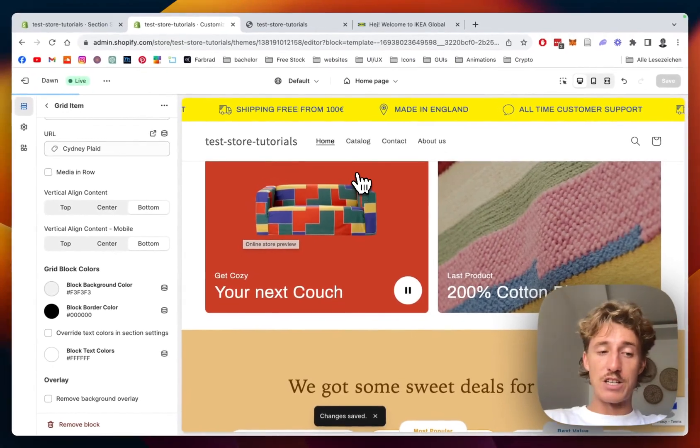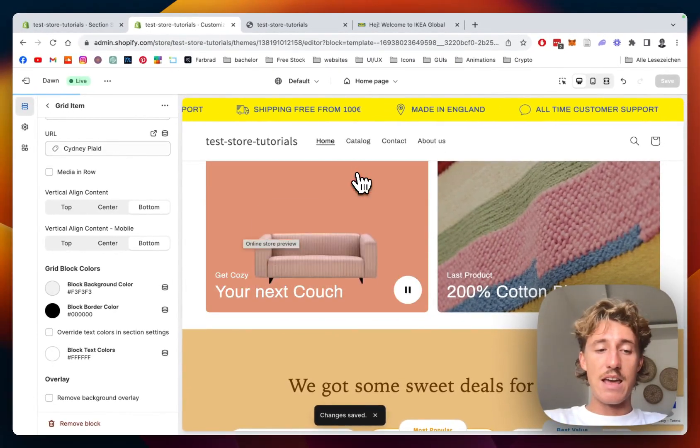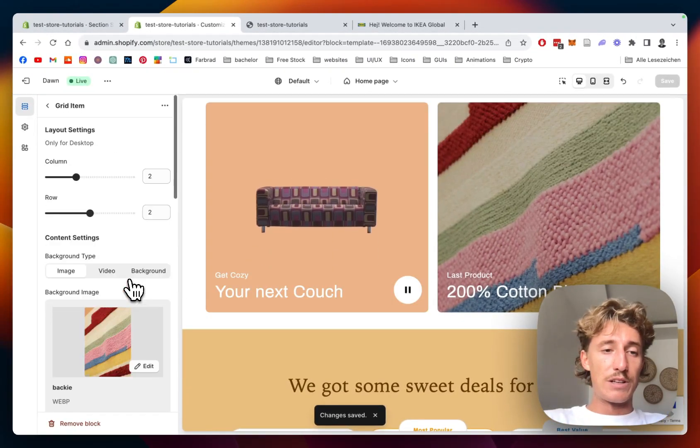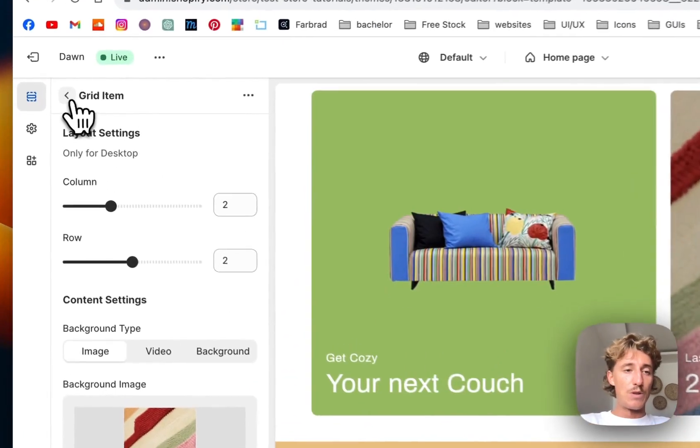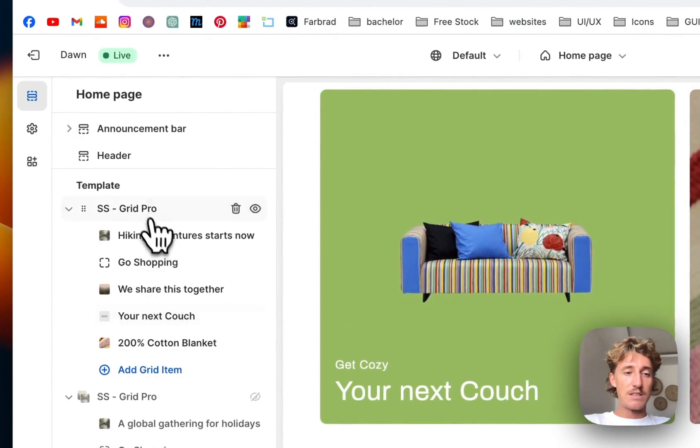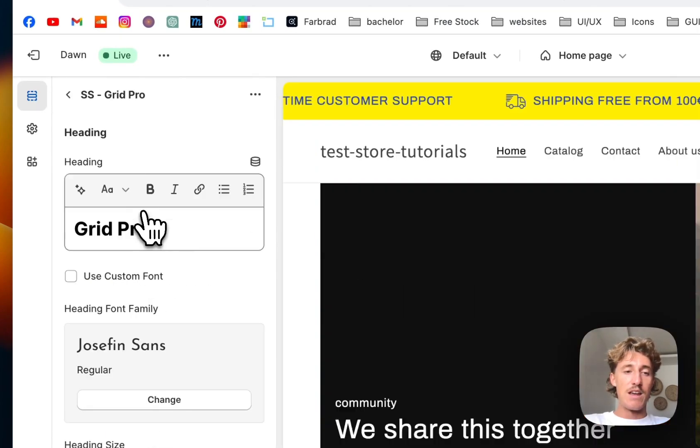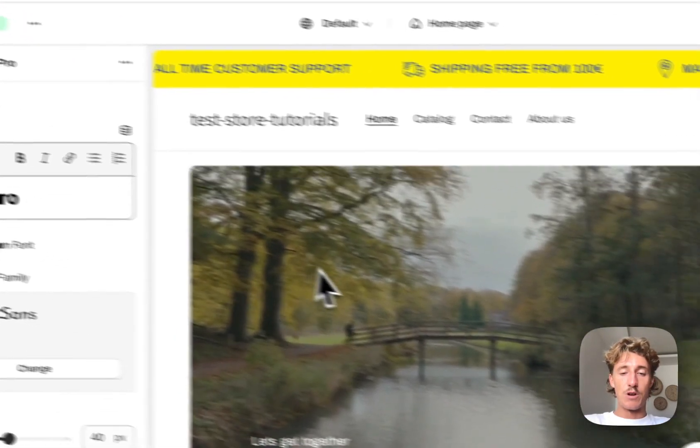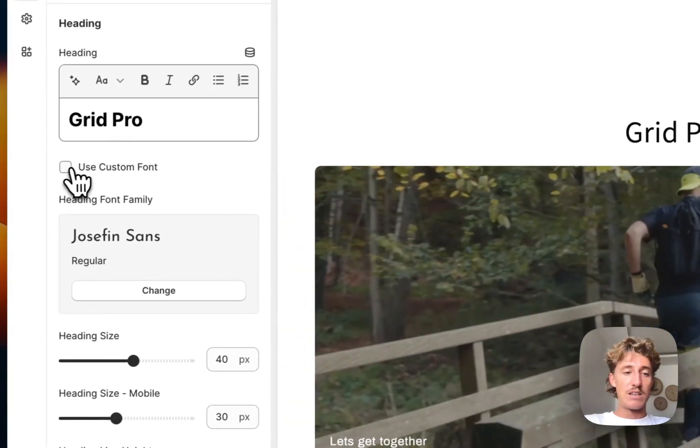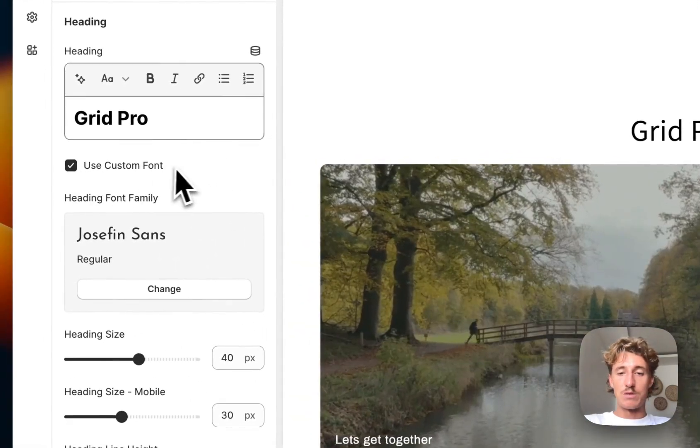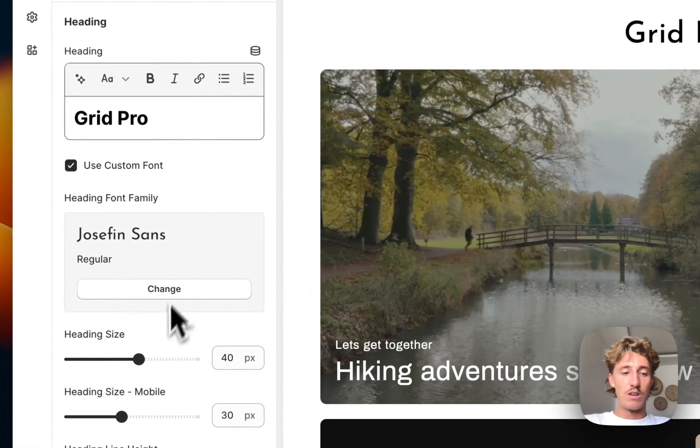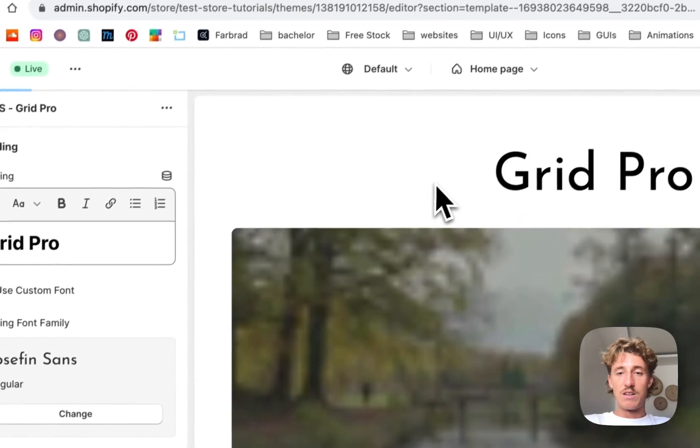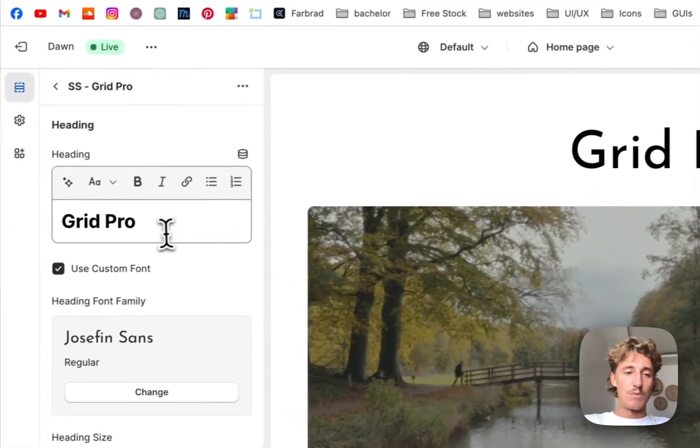And before we actually have a look at it at the live version, I would like to show you how you can customize things on the whole block itself. So if you click on SS Grid Pro, we could add a headline right here. We could also use a custom font, make it a bit bigger. Here, so this is the Grid Pro Ikea rebuild sectioner.